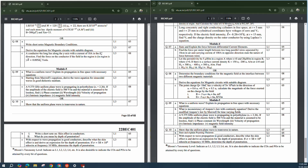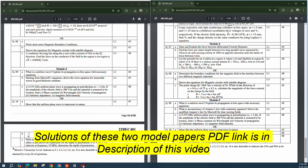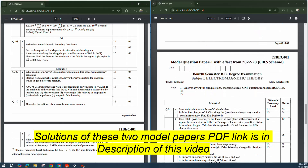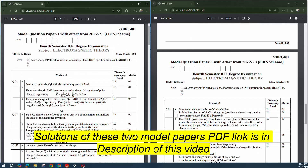Coming to the solutions — these two paper solutions are prepared by someone and uploaded to a drive. The link is given in the description of this video. You can go to that link, download the PDF, and cross-check once before going through it, because it is not prepared by me. Find the link in the description for these two model papers. Thank you.